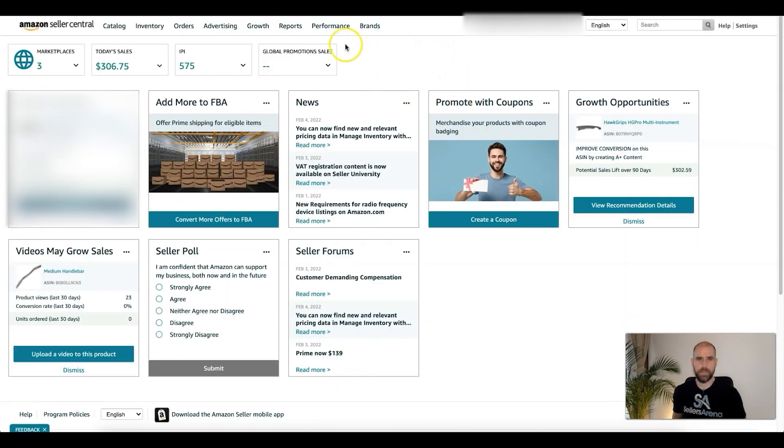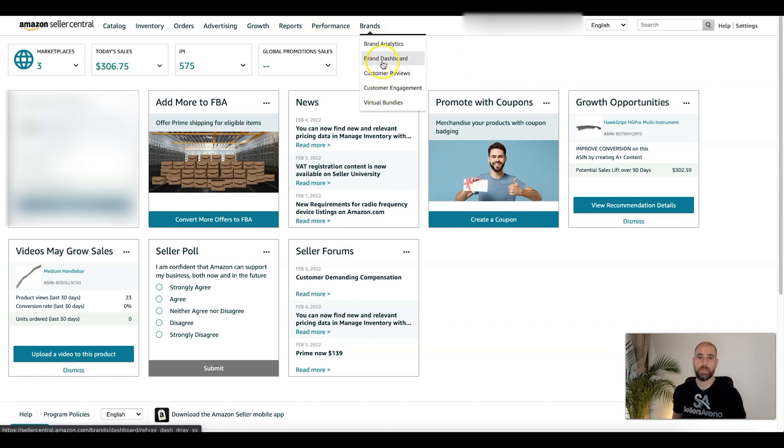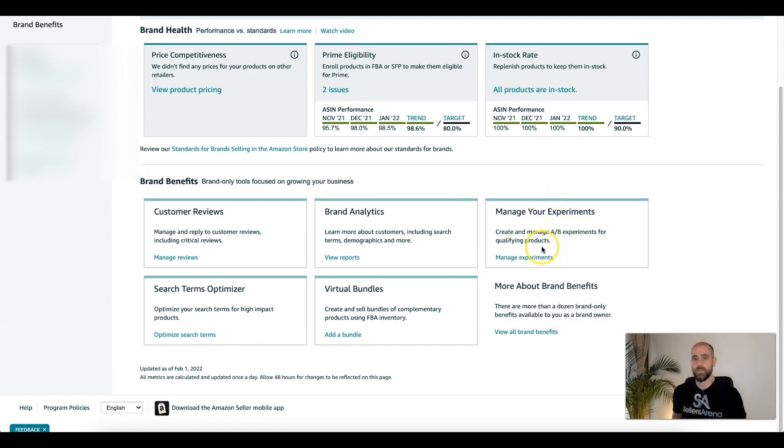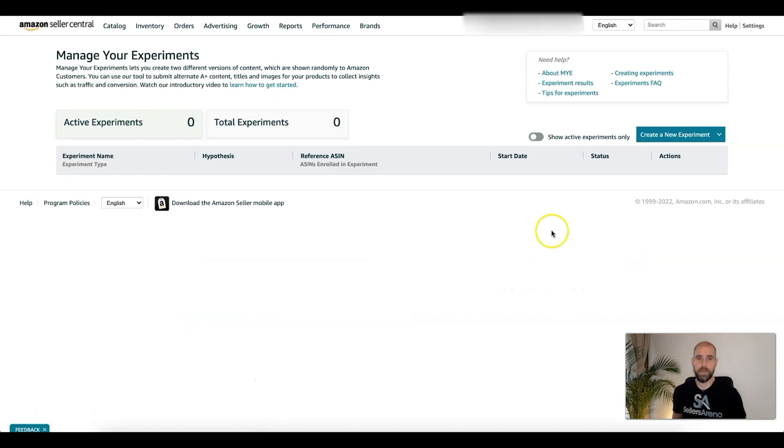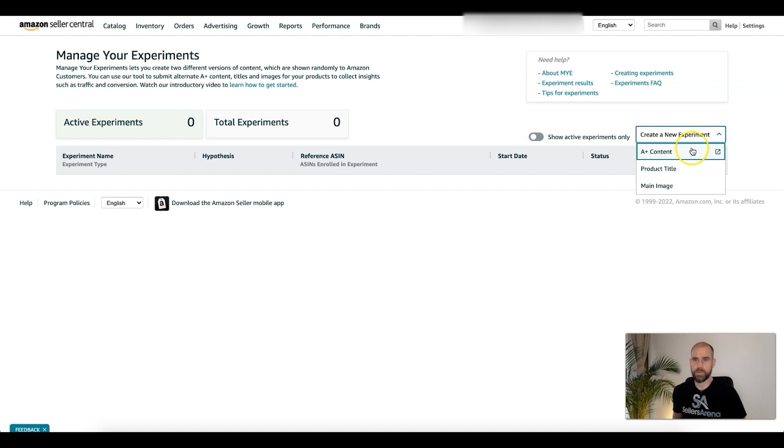Right now I'm in a seller central account. You're going to go to brands, then you're going to go to the brand dashboard, and you're going to go to manage your experiments. Create and manage A/B experiments for qualifying products. I'm going to show you some examples of some results we did in the past, but first I'm just going to show you how to quickly set it up.